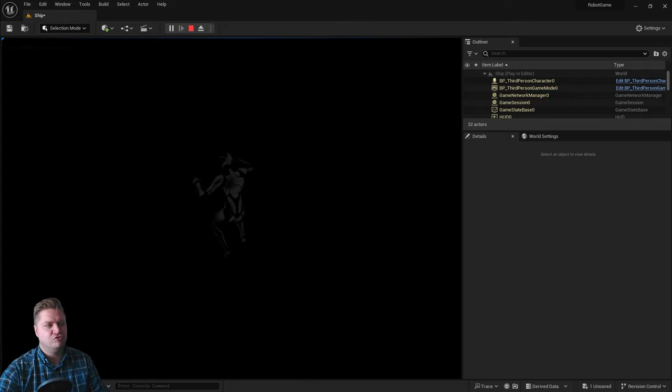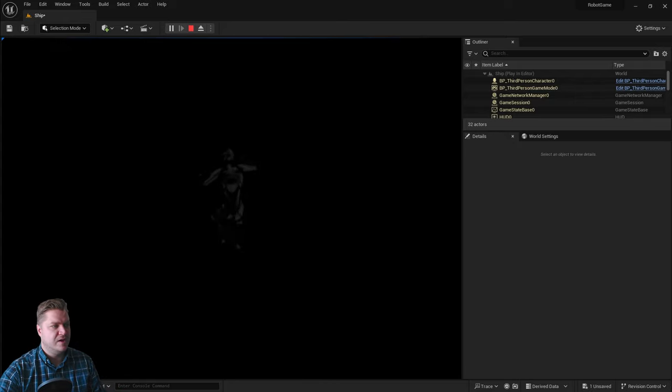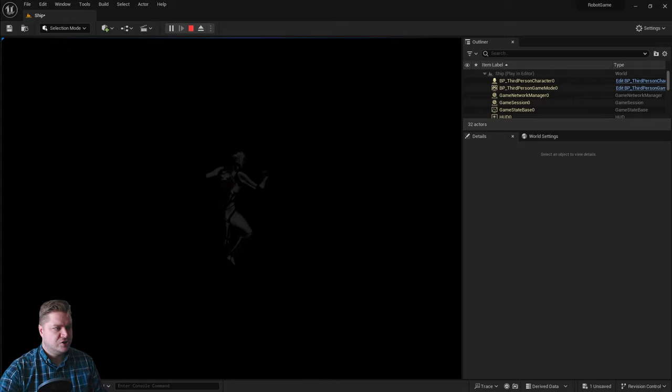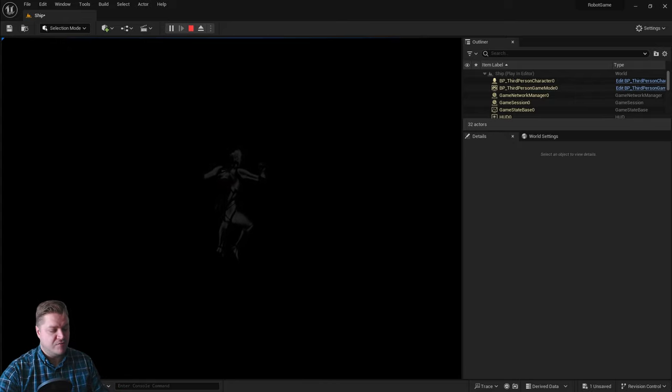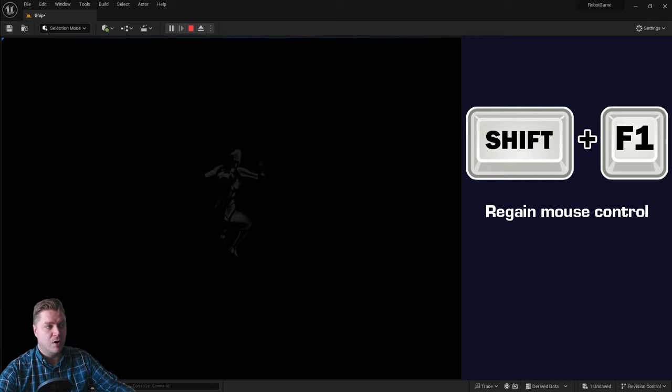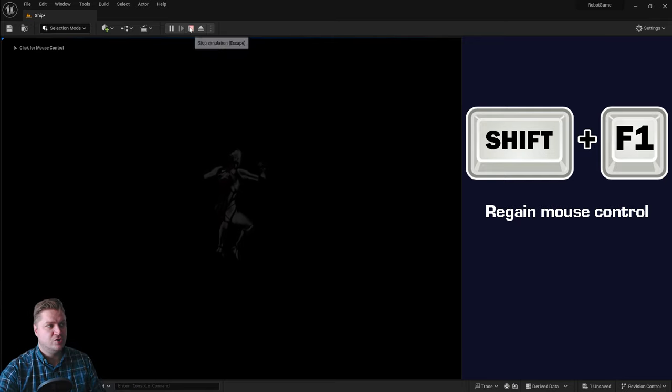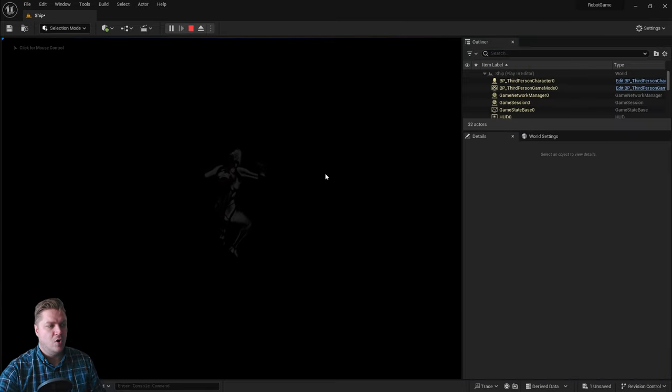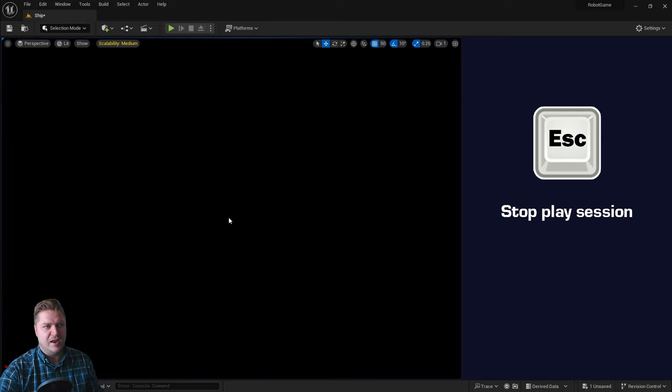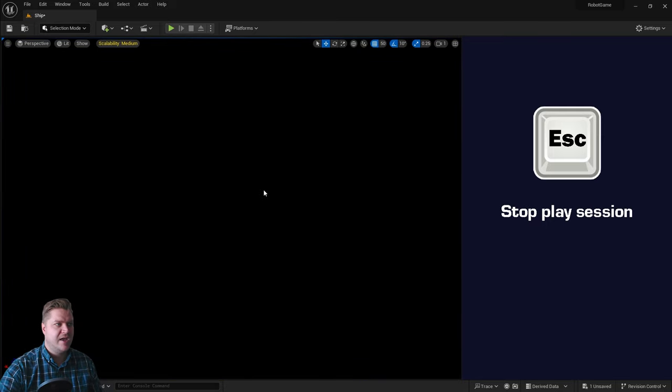So you can either press Shift and F1 to regain mouse control, which is good, or you can just press Escape and that will end the simulation, which is how you get out of it as well.